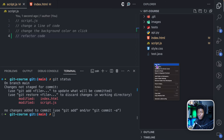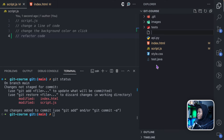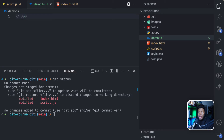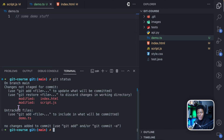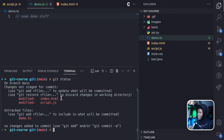Now let's say I add a new file. When you add a new file, that file becomes an untracked file because git doesn't have any history of it. So I'll create a new file called demo.ts and add some demo content. Now if I run git status, you can see I have one untracked file — demo.ts. We can see the status of our project in the terminal, which is fine.